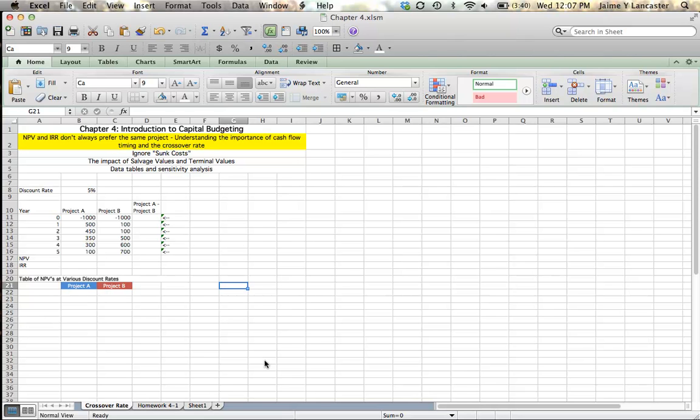Typically, if a project has a positive net present value, it also has an internal rate of return greater than the discount rate. If a project has a negative net present value, it's got an internal rate of return lower than the discount rate. So on any given project, net present value and internal rate of return tend to agree with one another.